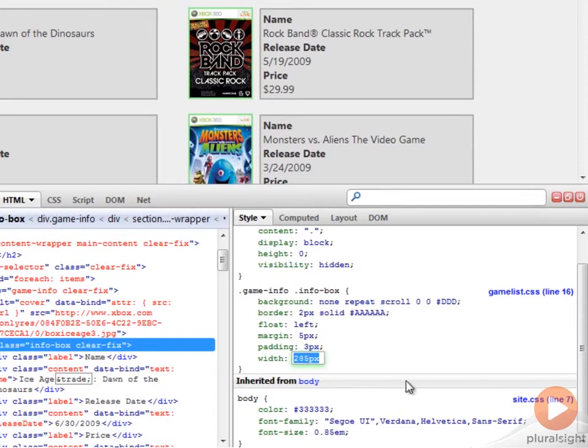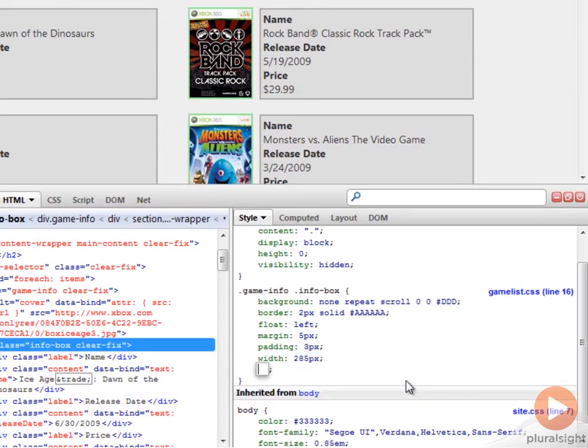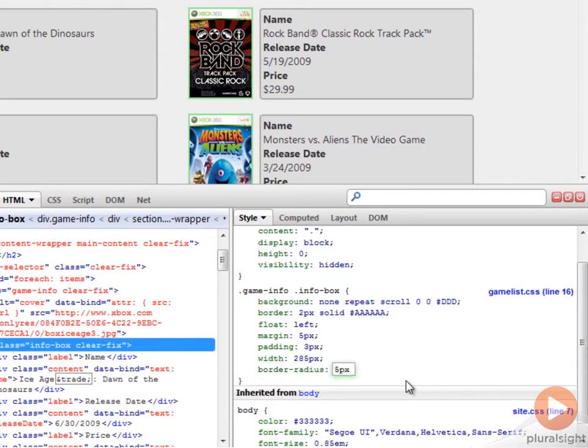We've changed some of the built-in properties of our rule. But let's add a couple more. So I'm going to add border-radius. Let's say about five pixels.